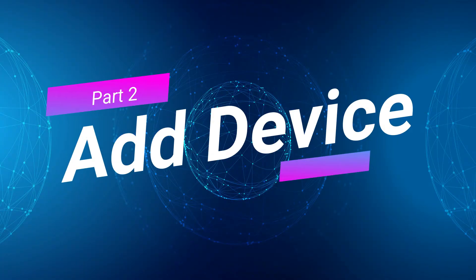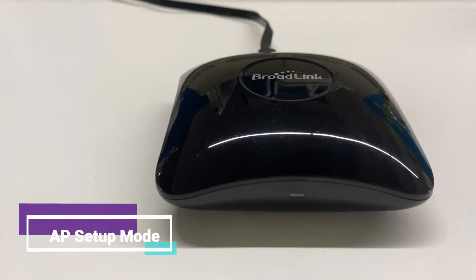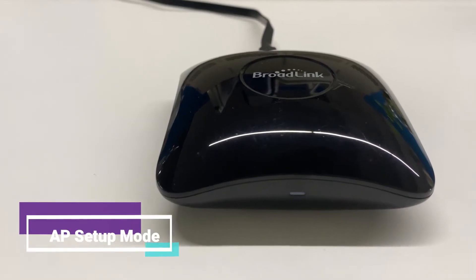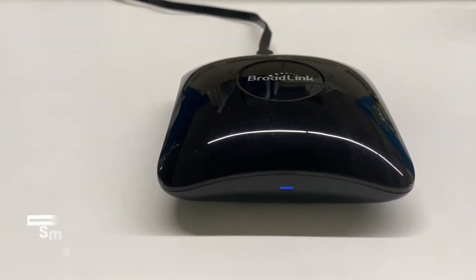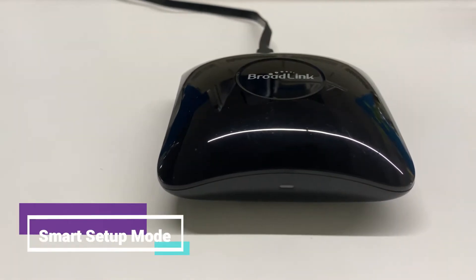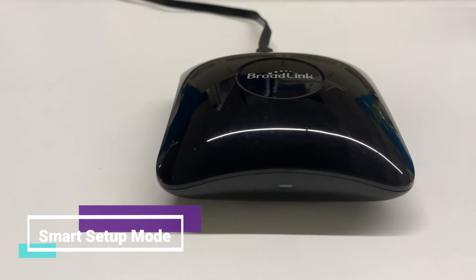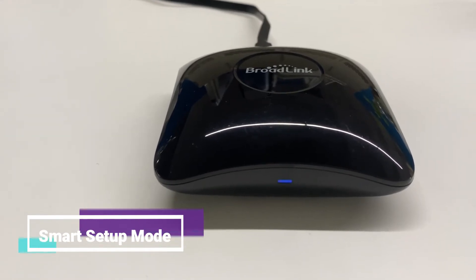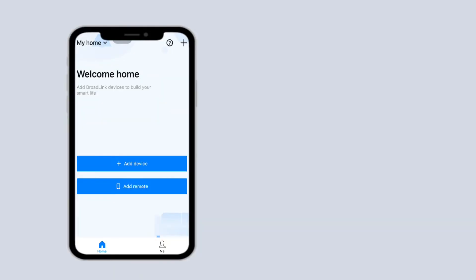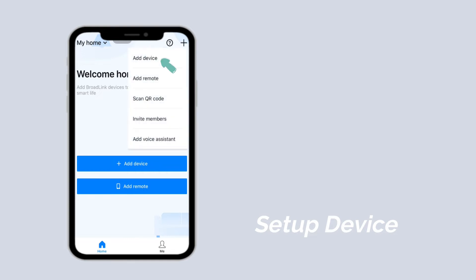Part 2: Add Device. We have two kinds of setup modes for this remote — AP setup mode and Smart Config mode. If the LED indicator flashes intermittently, the device is in AP setup mode. If it flashes quickly, the device is in Smart Config mode. To start setup, tap 'Add Device' on the home page, or tap the plus icon at the upper right corner and tap 'Add Device'.